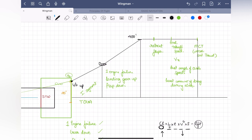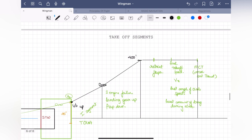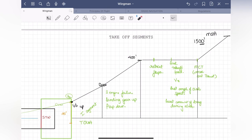After the third segment, your only intention is to climb — to your MSA, or minimum safe altitude established for the area around the airport, or to a height of 1,500 feet. This is your fourth segment. It begins once you've retracted flaps, reached your final takeoff speed, and reduced thrust to MCT. From here you continue climbing to 1,500 feet or MSA.